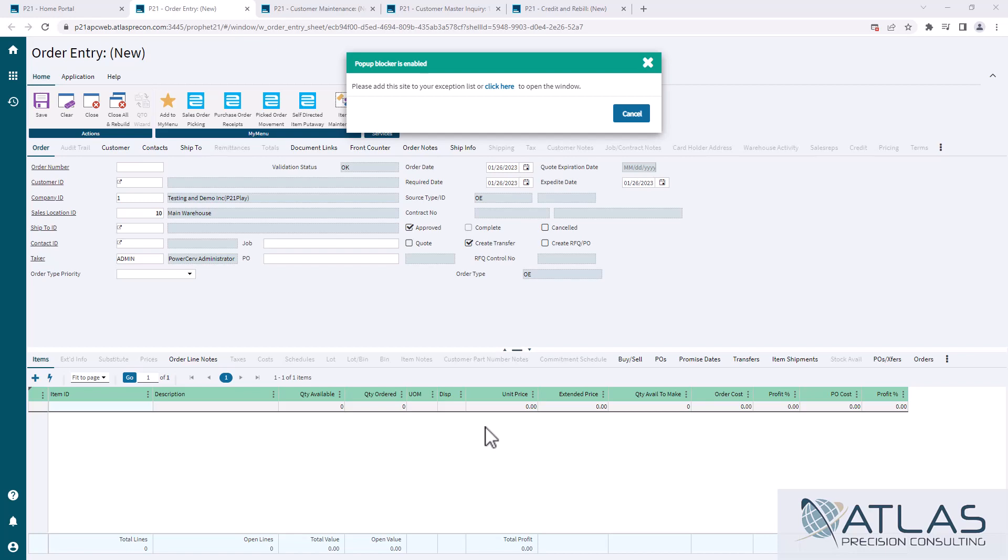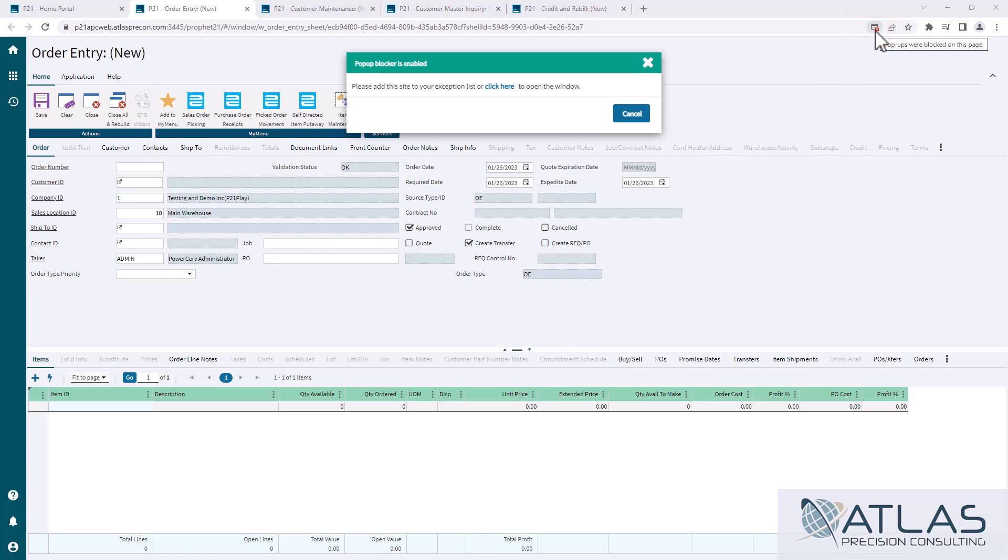A lot of people just keep clicking the click here. What you really want to do is you want to go over to the little red box or red X in your address bar. Just click that and you can tell it to always trust it.